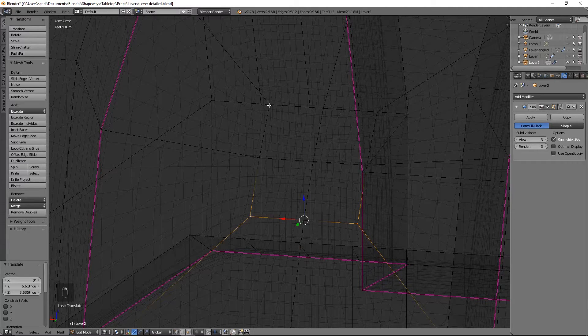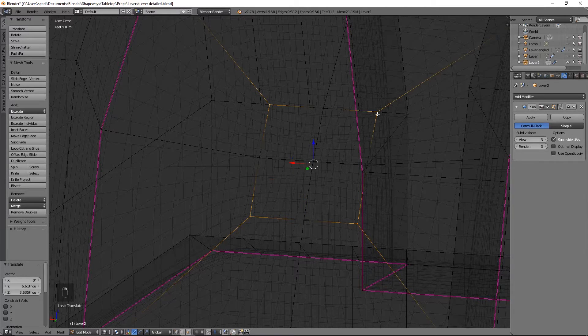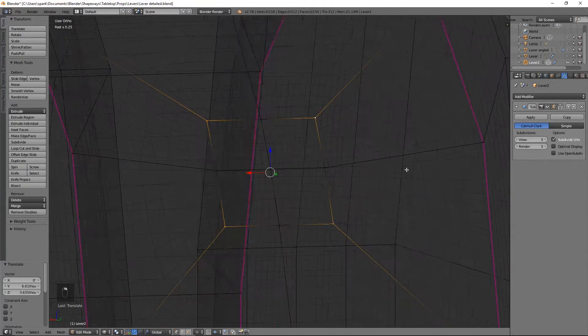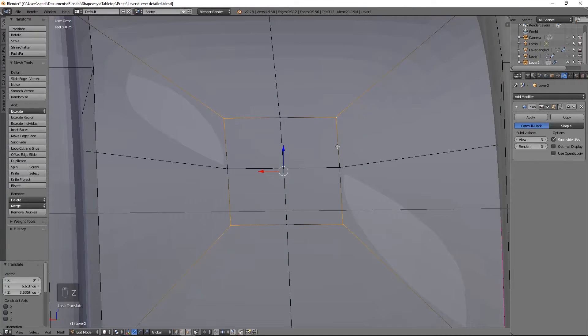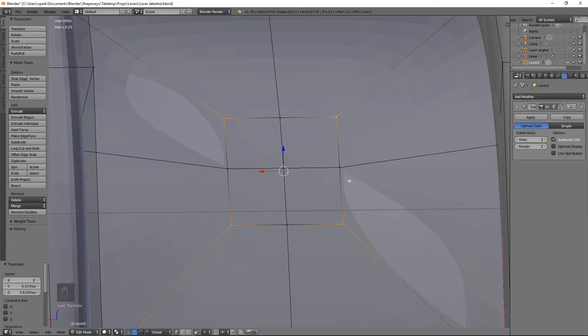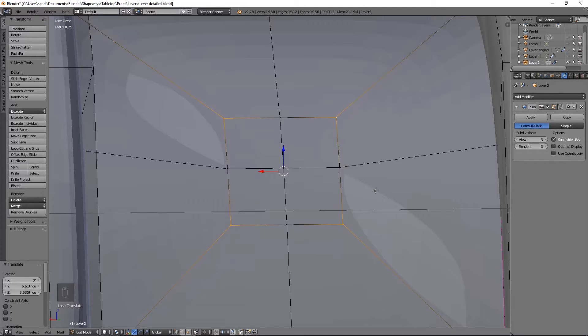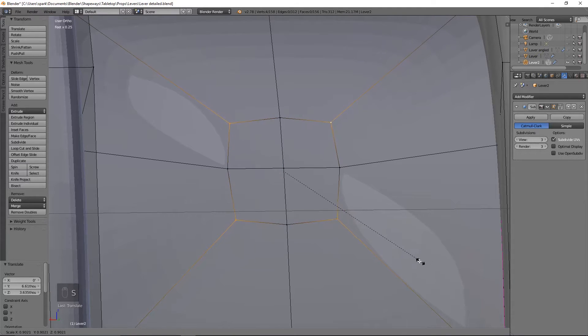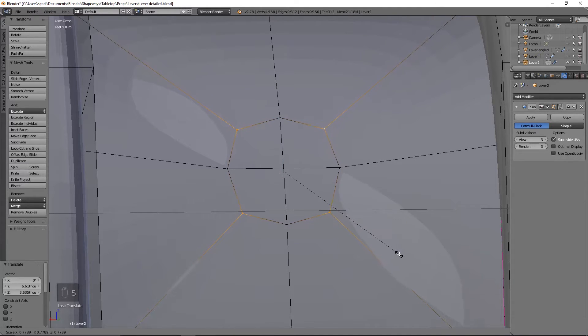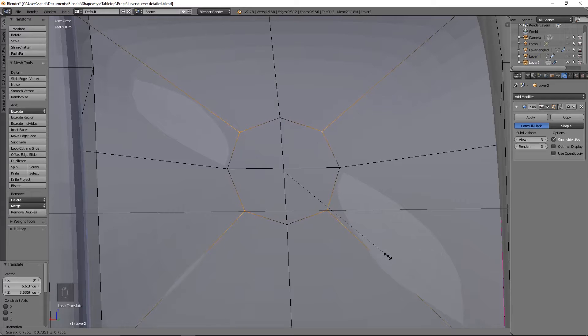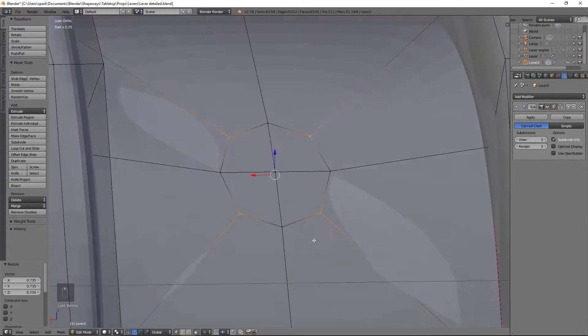Then we're going to go ahead and grab these four so that we can make it more circle-like. Like I said, if you want to make this a square handle, just leave it as is. But I'm going to try to make it look a little bit more circular. So if you want to make it circular, then also grab these four vertices and then you're going to size them in until about there. Looks good.